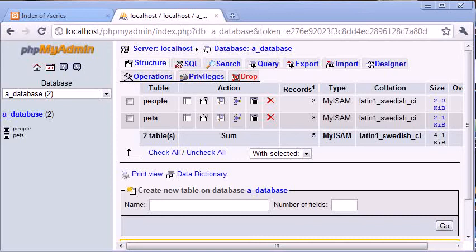Hi, this is Alex from phpacademy.org and this is another video tutorial for the New Boston. In this tutorial we're going to be looking at the LEFT JOIN inside of SQL statements.